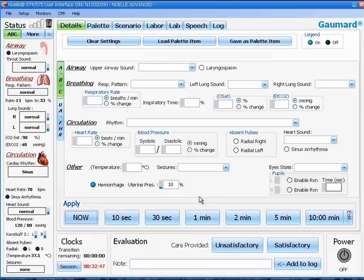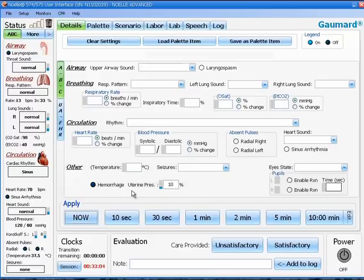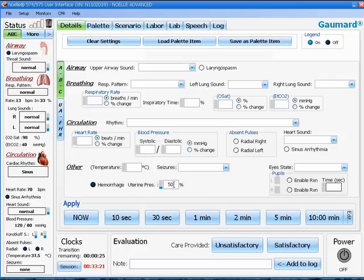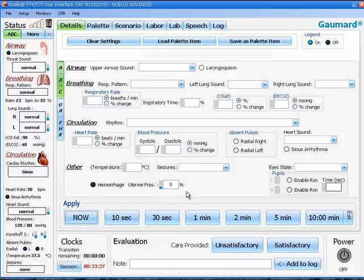After a fundal massage has occurred and the uterus has firmed up, you may turn off the bleeding by switching the hemorrhage boolean switch to dark blue. You can apply this immediately if you wish, or you can trend the uterine pressure up to a higher number to make it firmer, or you can release the air altogether so that you can palpate the built-in hard fundus of the 48-hour postpartum uterus.